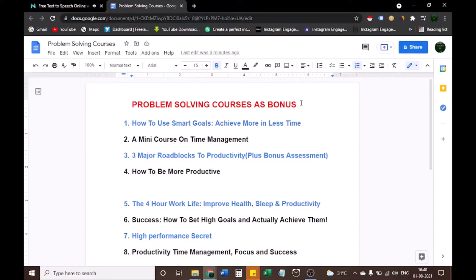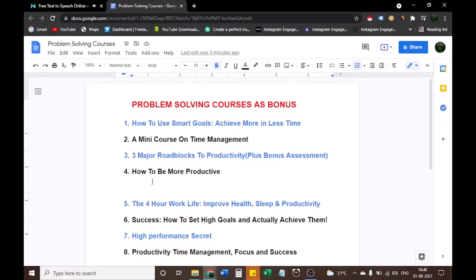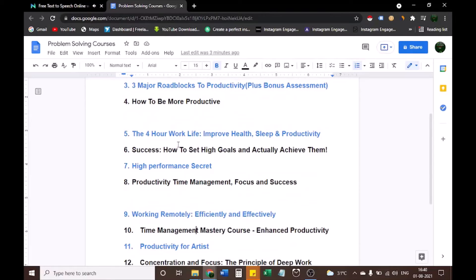So guys, if you are interested in buying Mingle, check out the link in the description box below this video. Plus, also collect your problem-solving courses as bonuses for free. Problem-solving courses as bonus: How to use smart goals, achieve more in less time. A mini course on time management. Three major roadblocks to productivity. How to be more productive. The four-hour work life — improve health, sleep, and productivity.